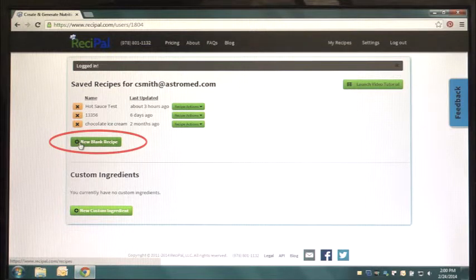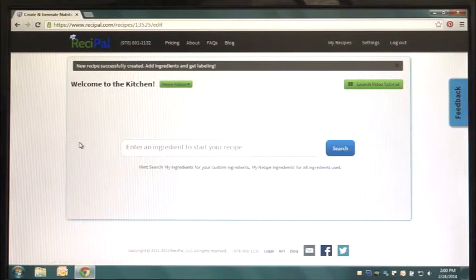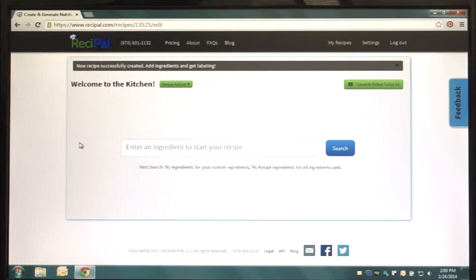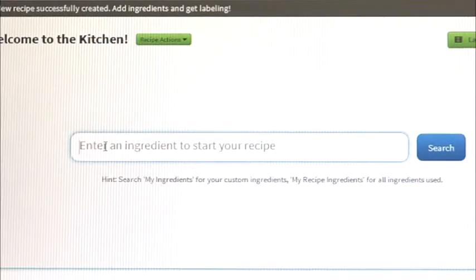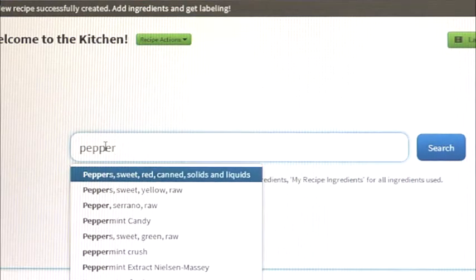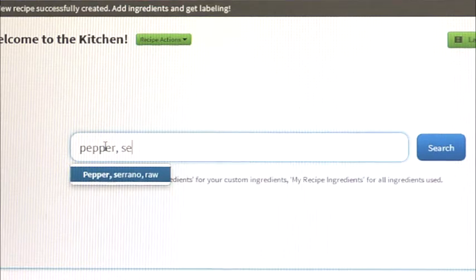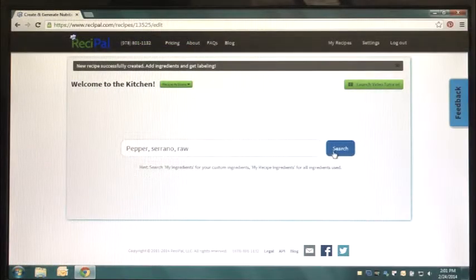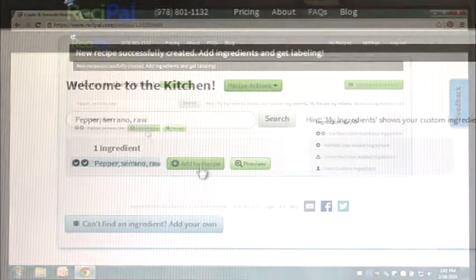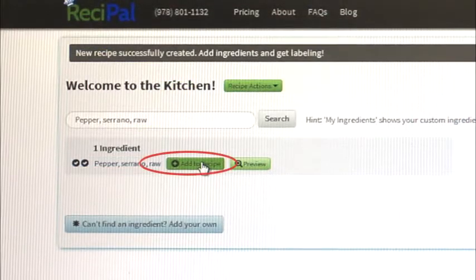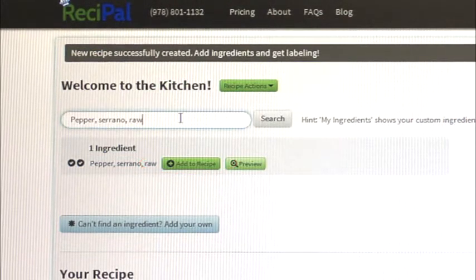This is the recipe creation screen where you'll search for your ingredients one by one. We'll start by entering ingredients. In the Recipal search bar, type in your ingredient. Once you've found the ingredient you'd like to include in your recipe, click the Add to Recipe button beneath the search bar.